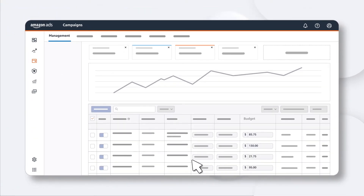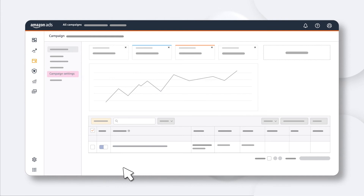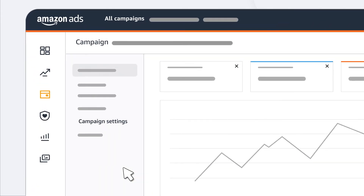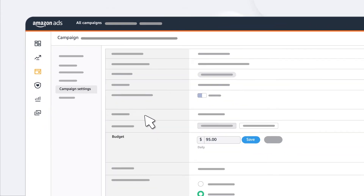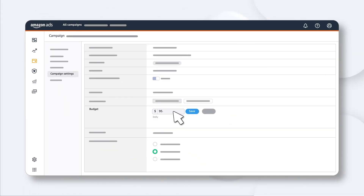Another way is by clicking into the campaign and going to the settings tab, which is helpful if you want to make other settings adjustments. From here, simply adjust your daily budget in the same way.